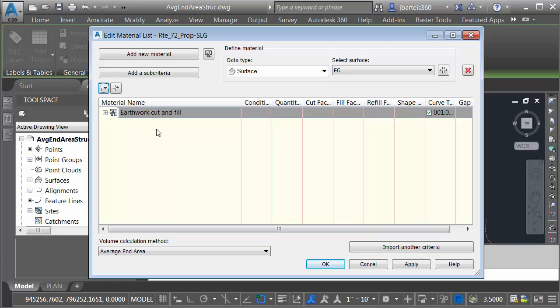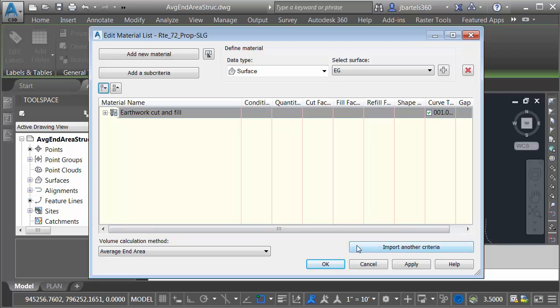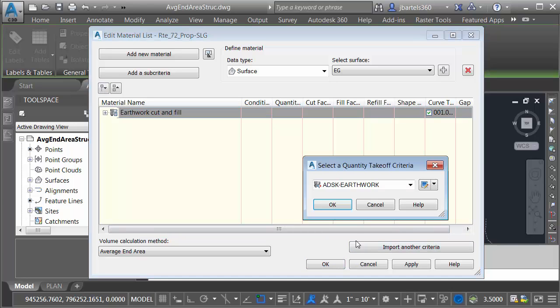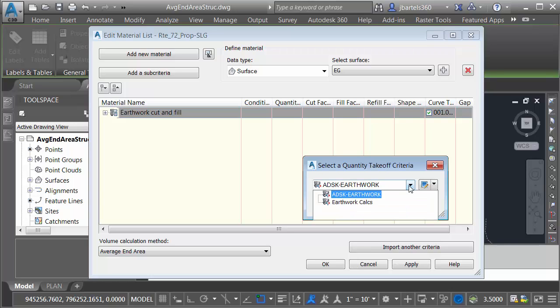As you can see, I have computed some materials already. I've got a material list here that represents my Earthwork Cut and Fill volumes. To compute additional materials using these sample lines, I'm going to choose Import Another Criteria. When I do, Civil 3D lets me select a new Quantity Takeoff Criteria. If I open the menu, you can see that I have not yet created a Quantity Takeoff Criteria that's going to compute these materials for me. Let's do that now.